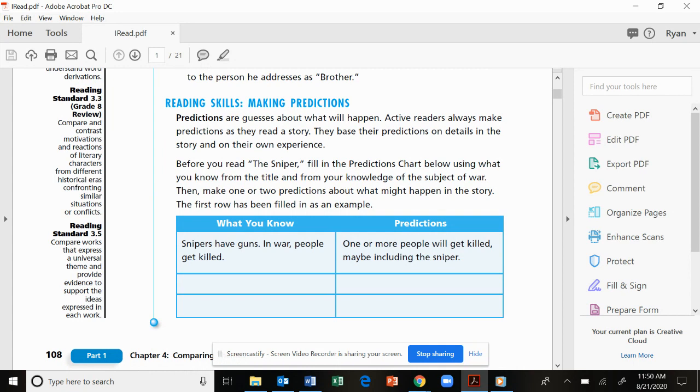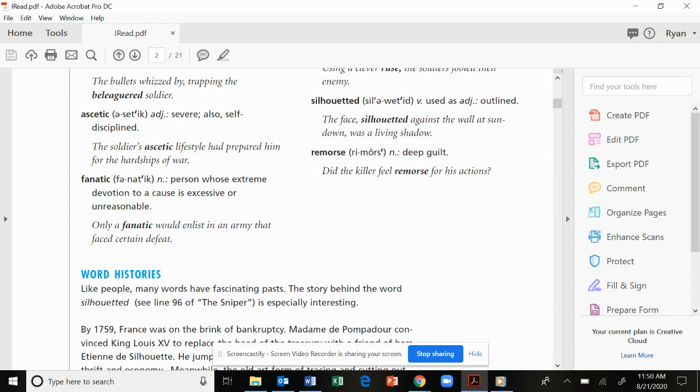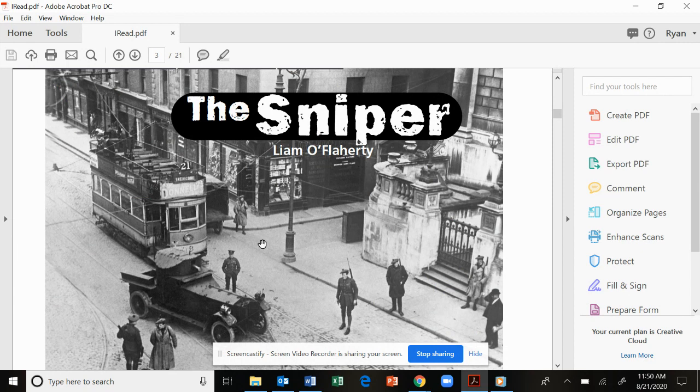We have some vocabulary words that we've already reviewed. You will see them on the screen. So let's go ahead and start our short story, The Sniper by Liam O'Flaherty.